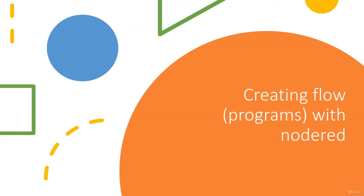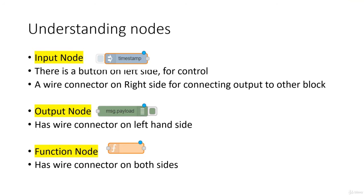Hi, let's get started with creating flows, that is, programs with Node-RED. Now that we have known how to install Node-RED, let's try to understand how a program is created in Node-RED.